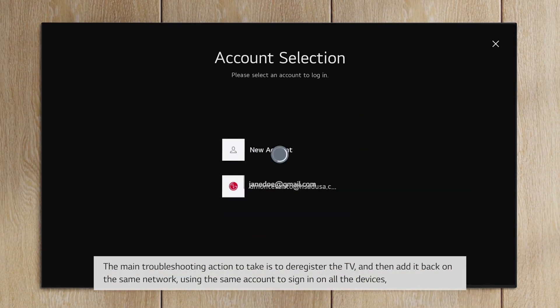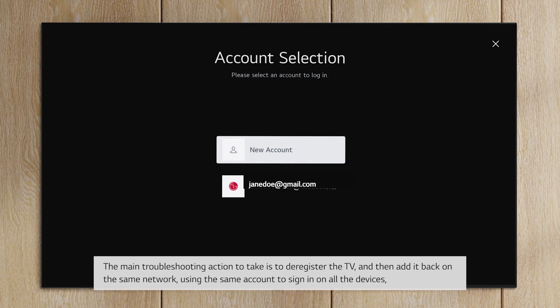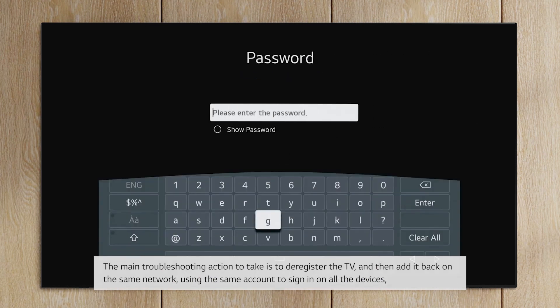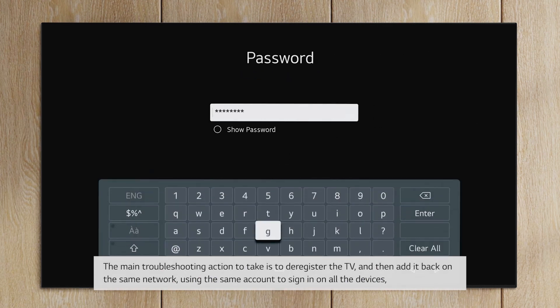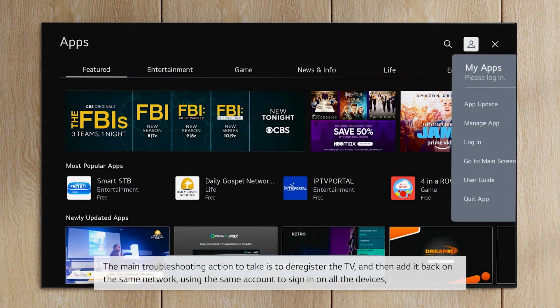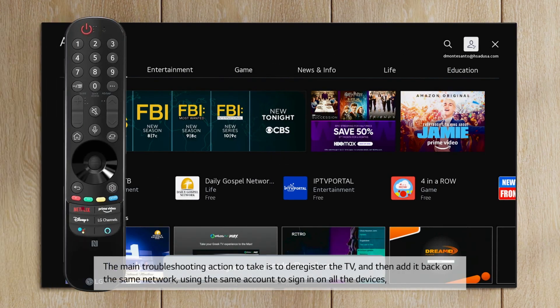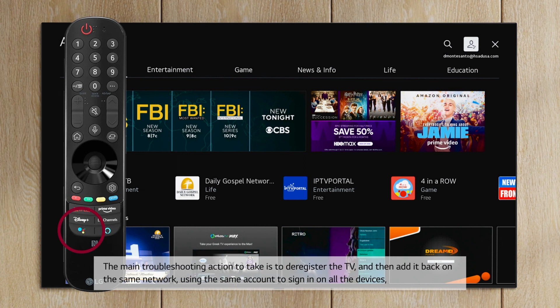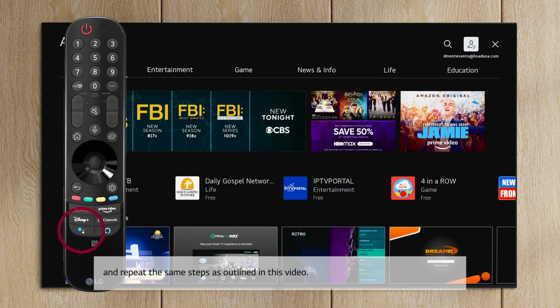The main troubleshooting action to take is to deregister the TV, and then add it back on the same network, using the same account to sign in on all the devices and repeat the same steps as outlined in this video.